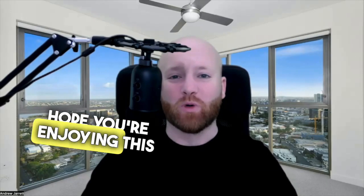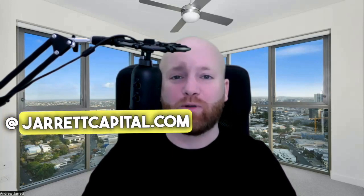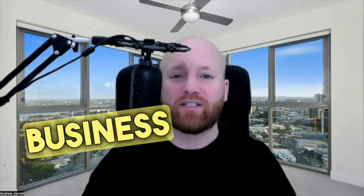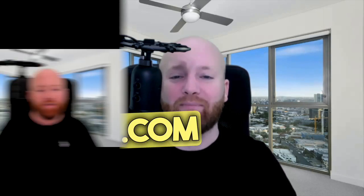Hey everyone, hope you're enjoying this episode. Are you ready to maximize your real estate investing to its full potential? Send an email to andrew@jarrettcapital.com and take your life and business to all new levels.